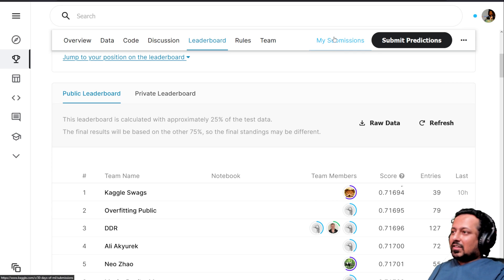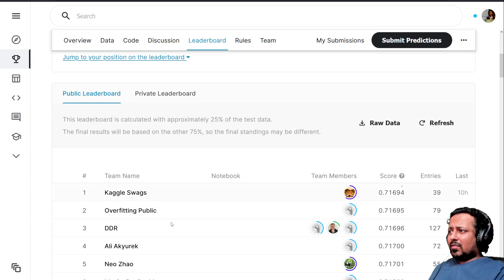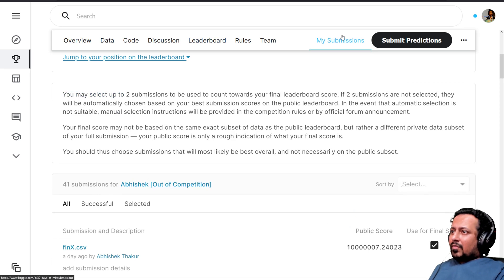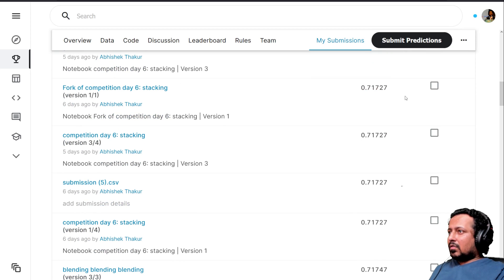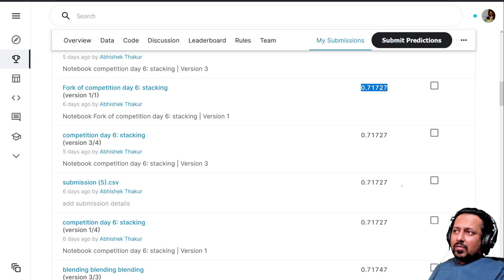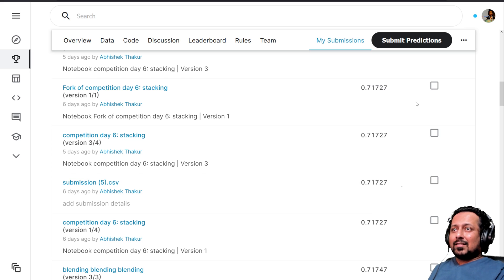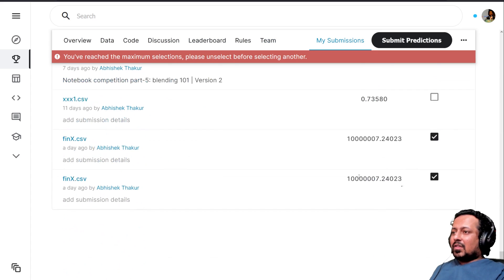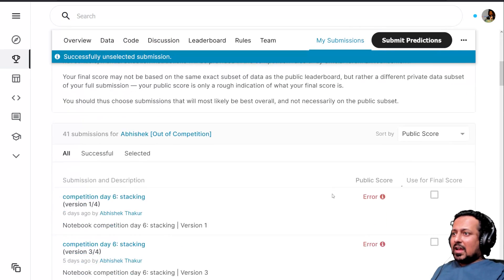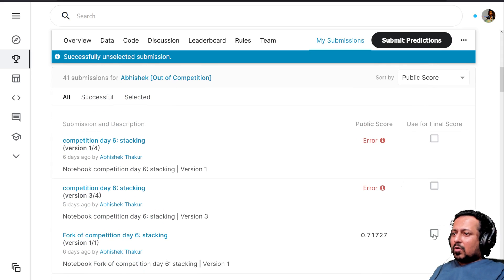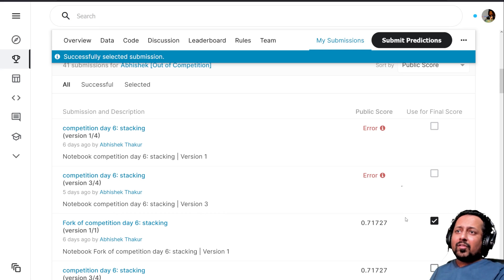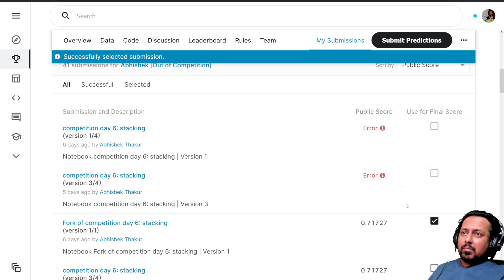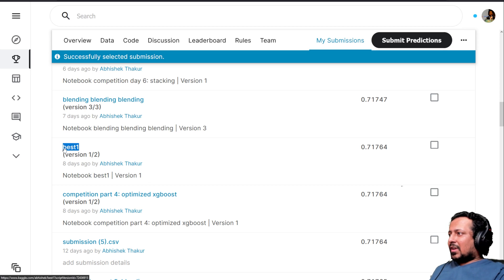If I go to my submissions and order them by public score, this is the best score that I got on public leaderboard - 0.71727. This is the best score on the public leaderboard. What I can do is select this submission. Seems like I've selected two submissions already, so let me unselect them. Starting from scratch, I come here, I choose best public score and this is one of the submissions that I've selected. Now I know that this submission that I submitted had the best cross-validation score.